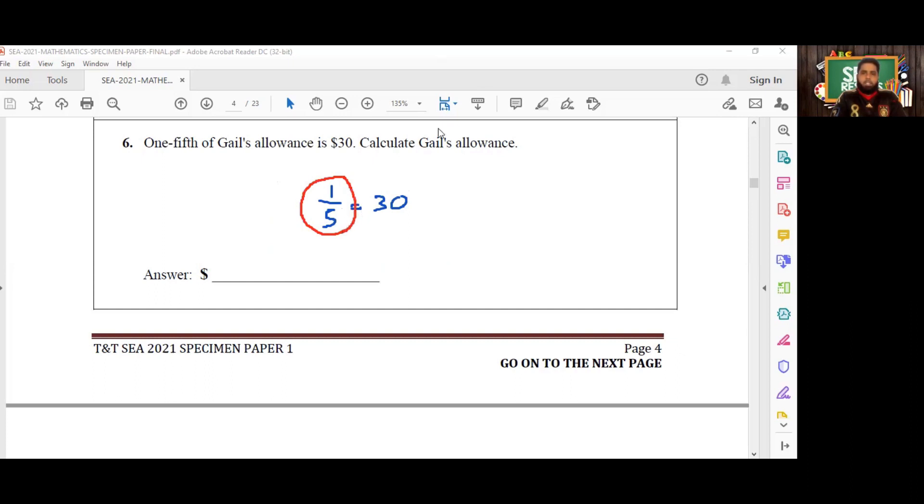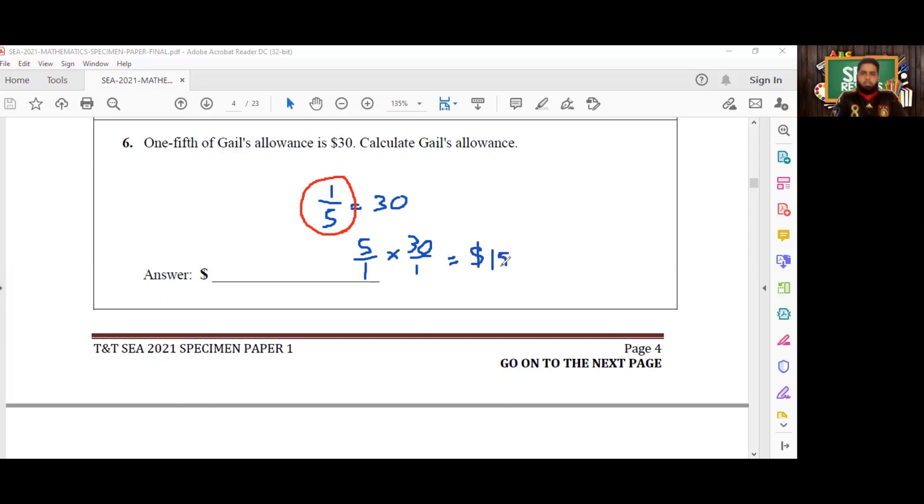Reciprocal, fancy word just means that we flip the fraction. So we'll have five over one multiplied by 30, and of course that is going to give us the same $150. Both methods would be acceptable and both would give you the same answer.